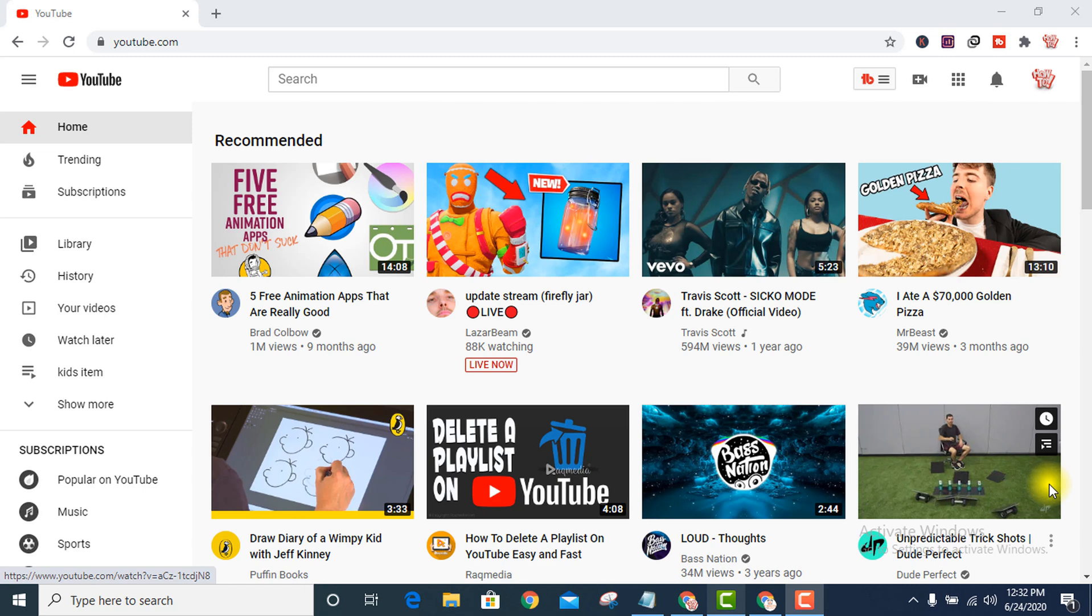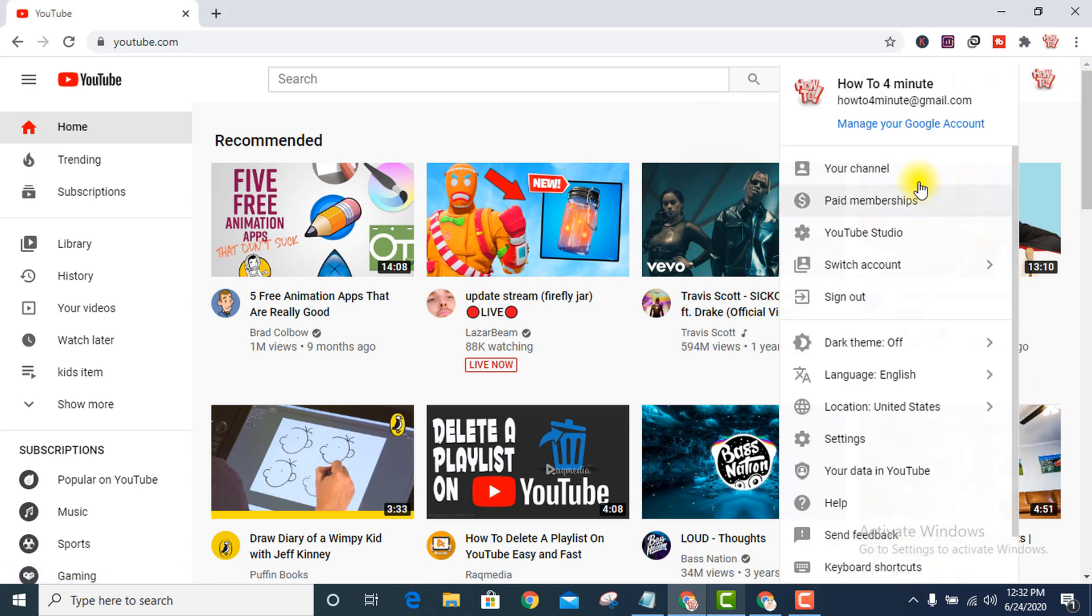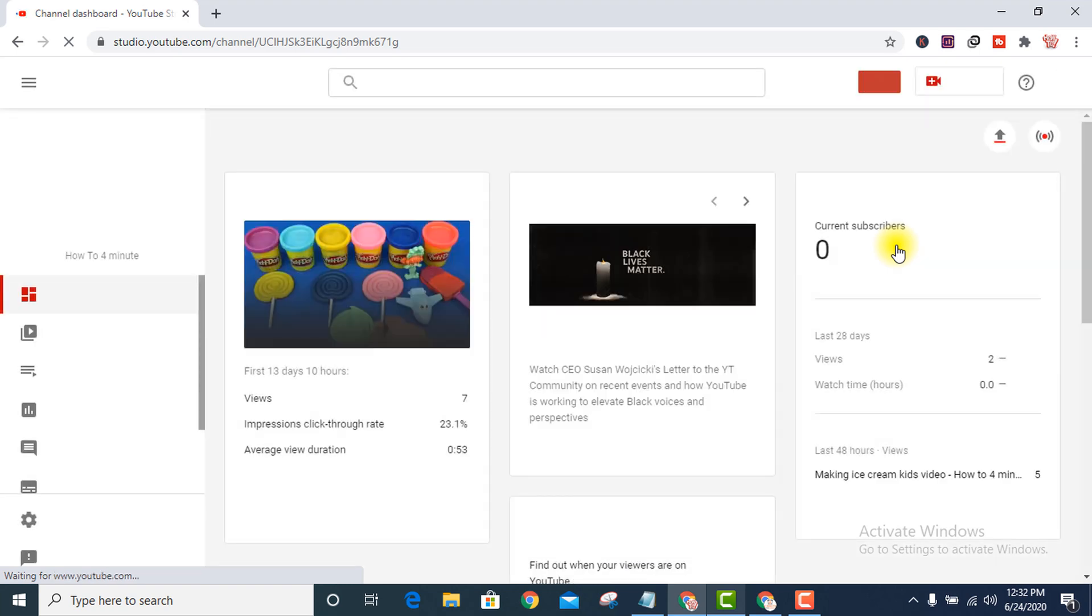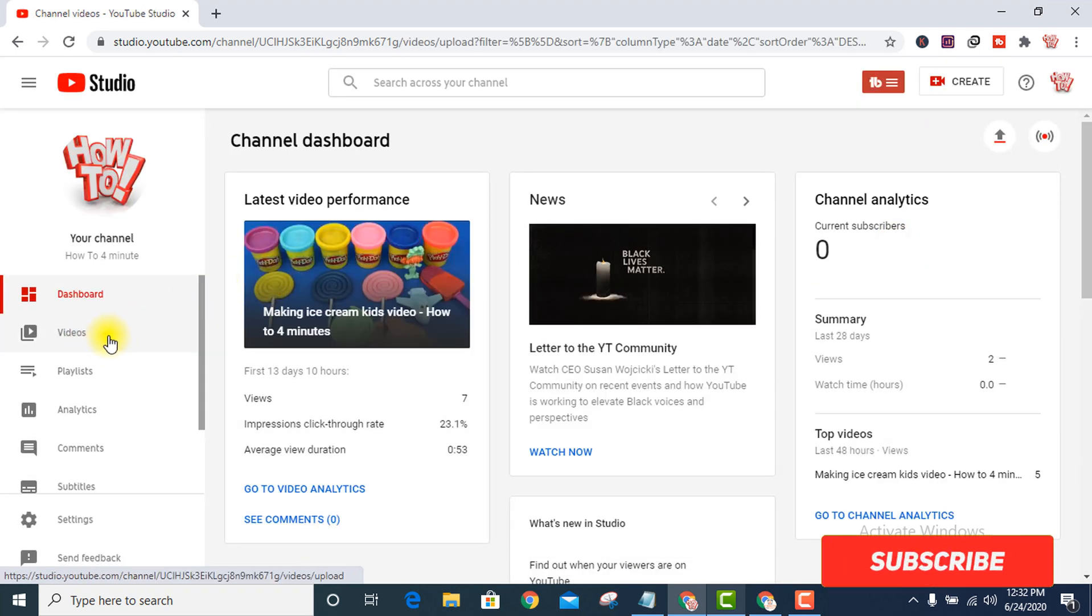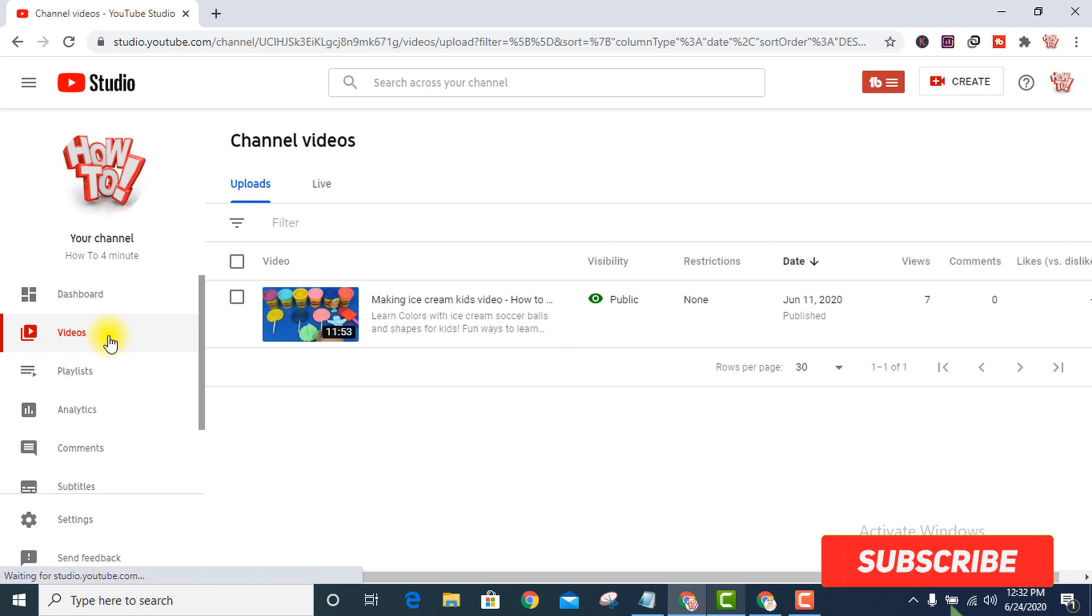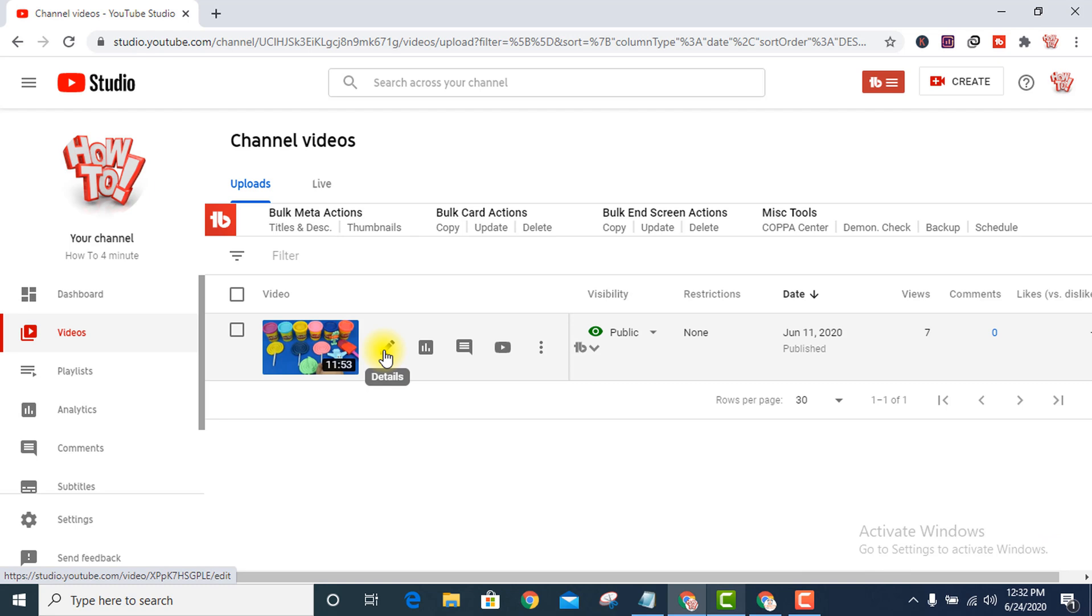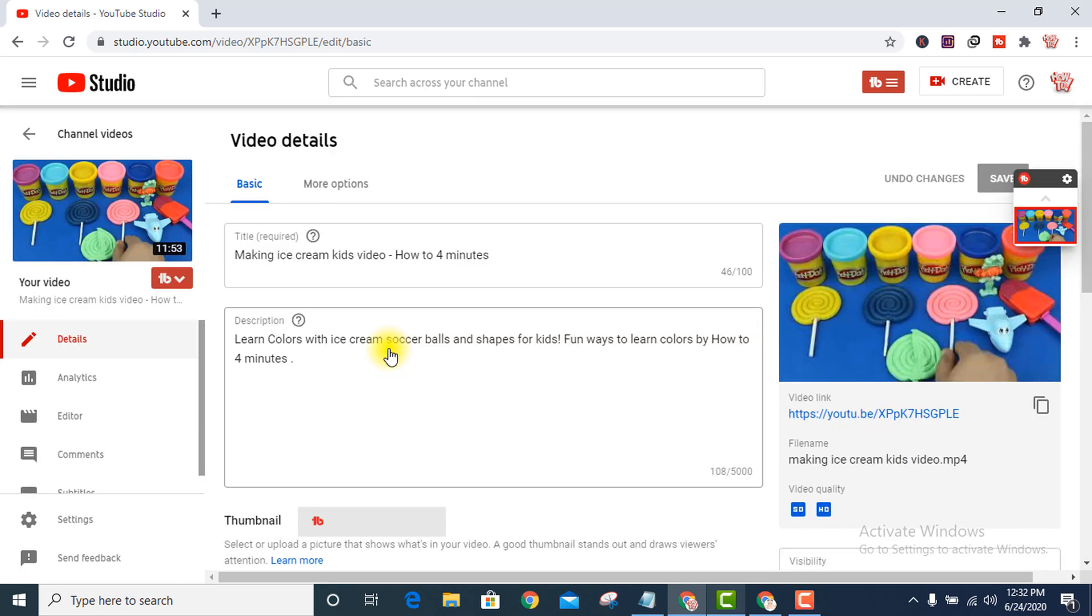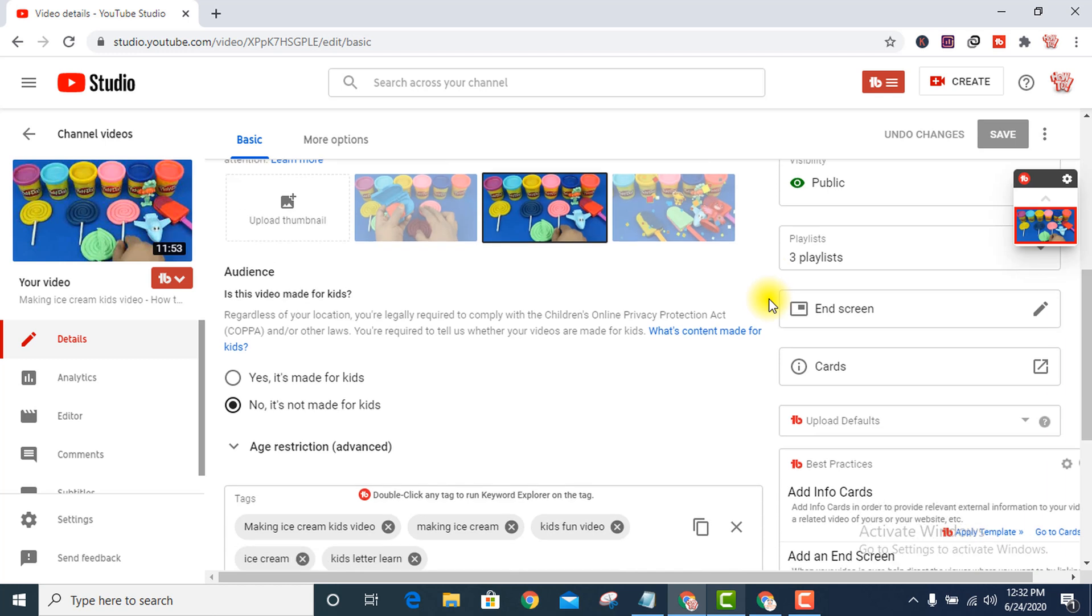How to make a poll on a YouTube video: Go to your YouTube channel and YouTube Studio, click on Videos, and select your video where you want to put the poll. Suppose I want to add here, then edit, go to